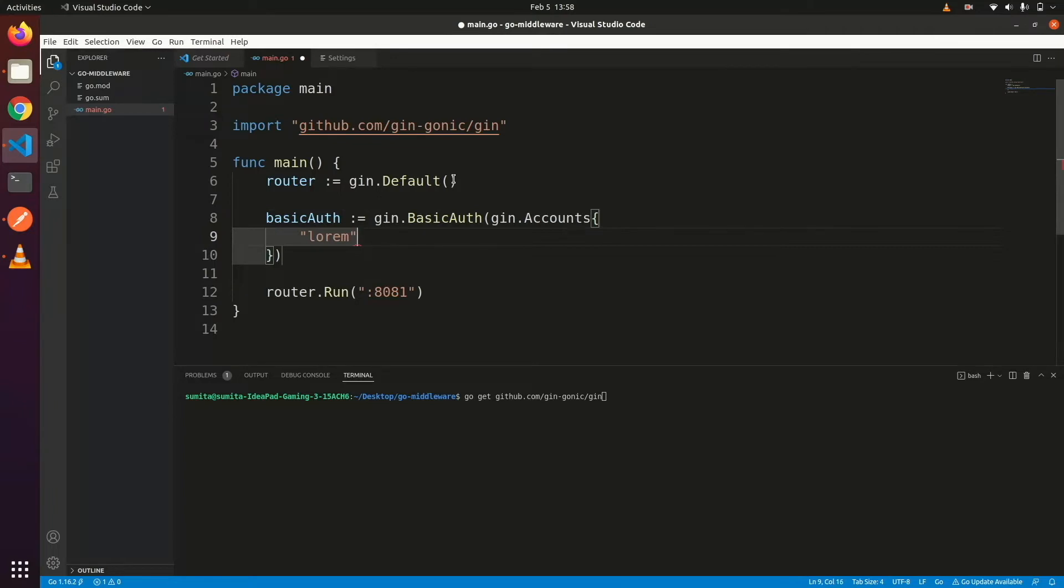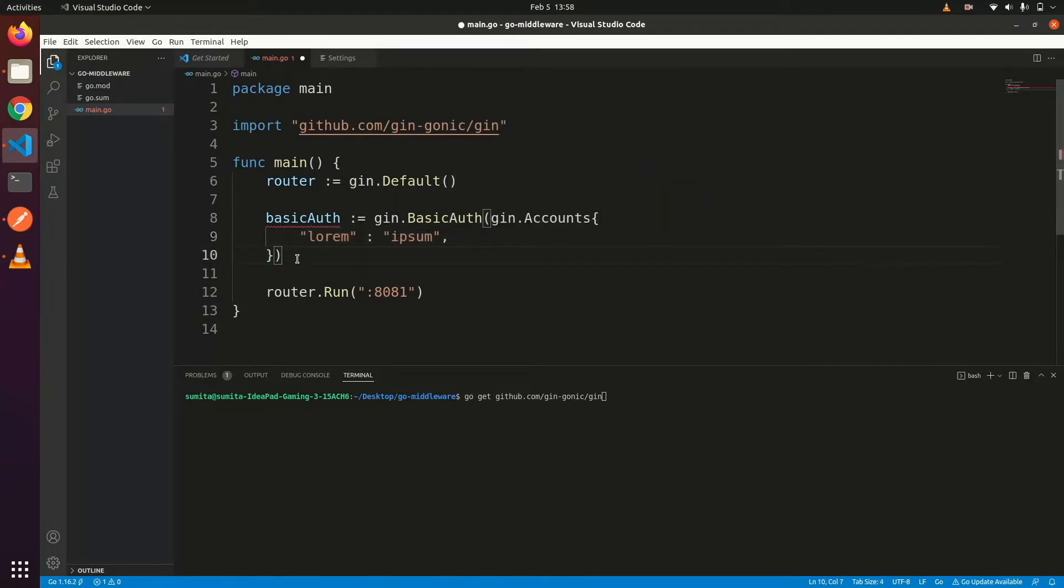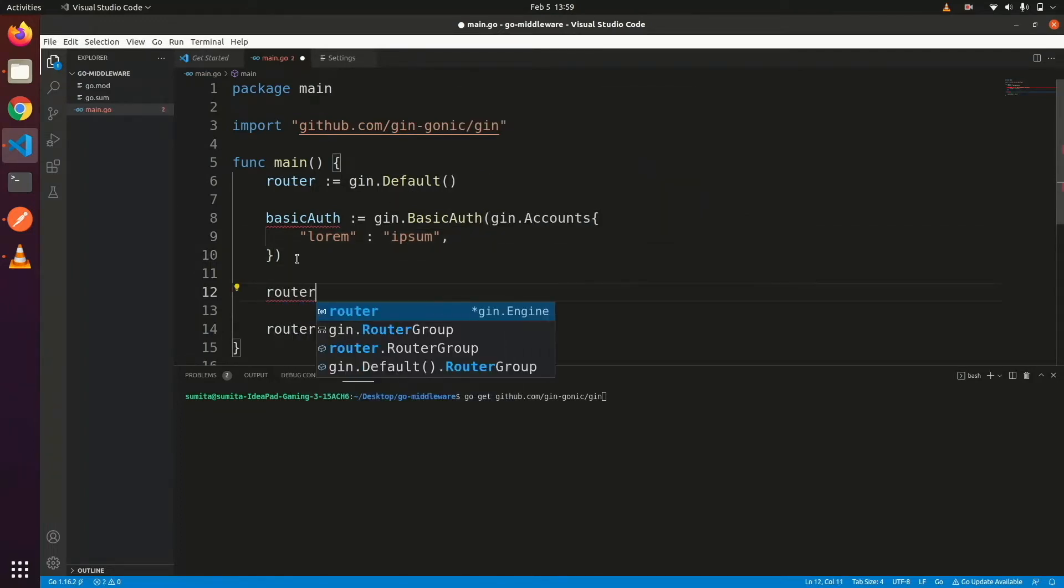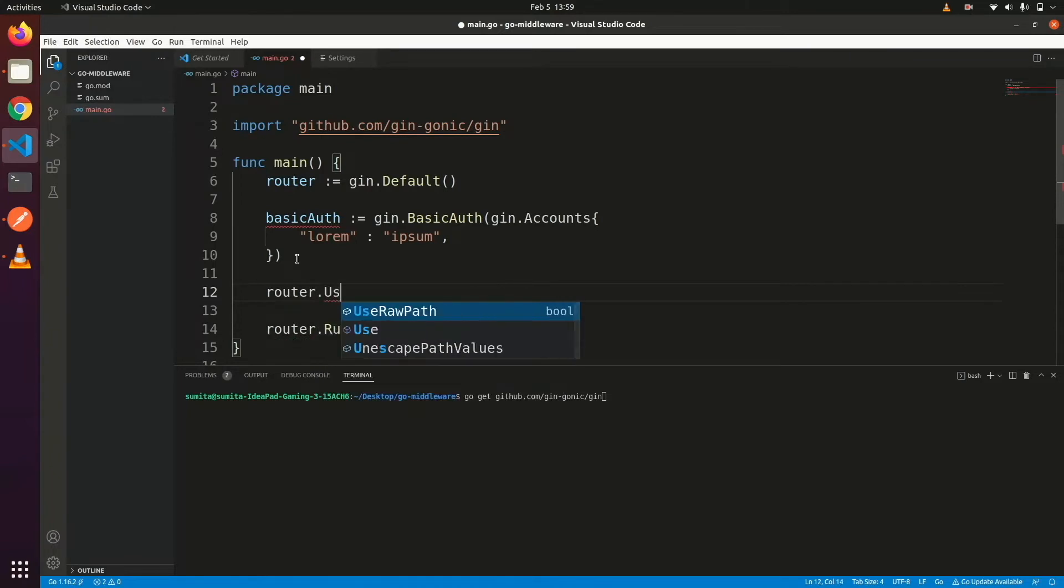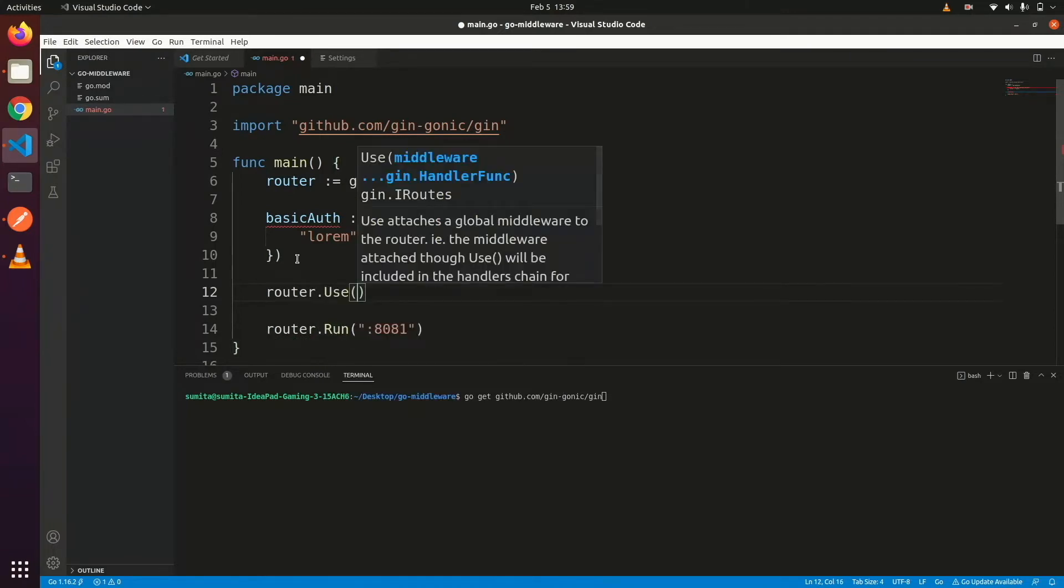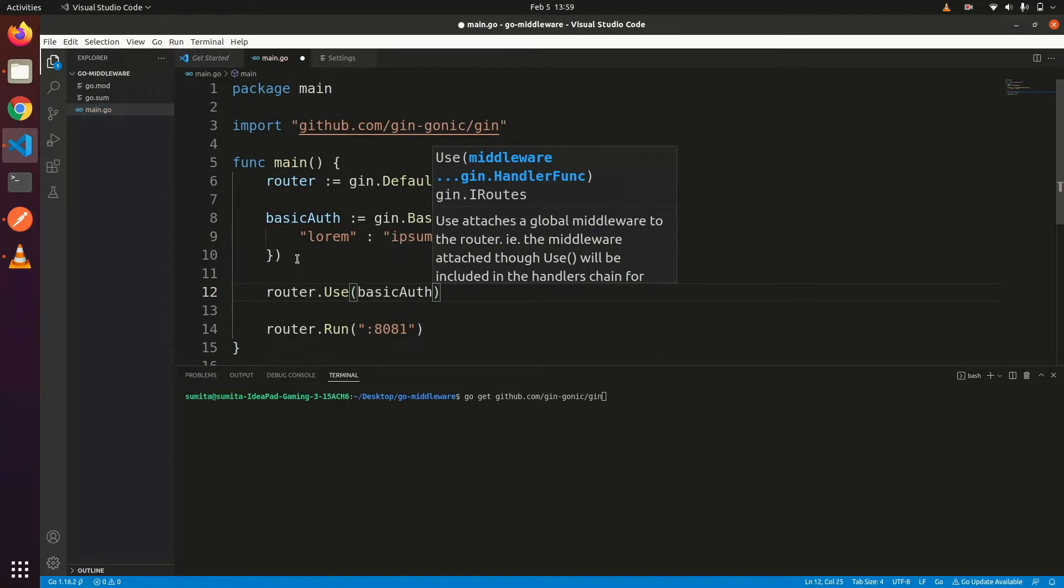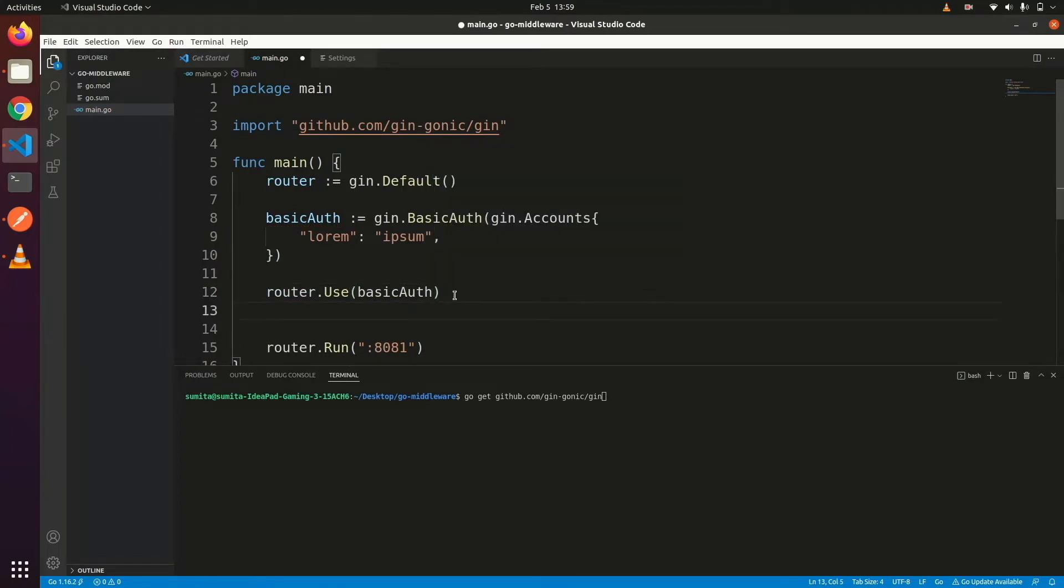We can attach this middleware in two ways.